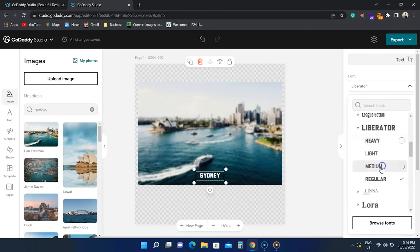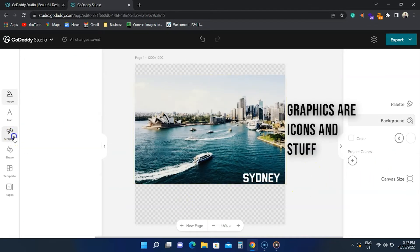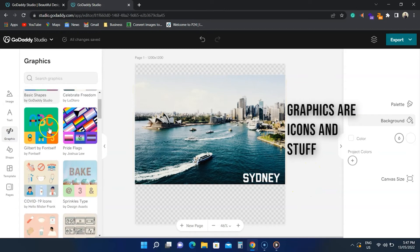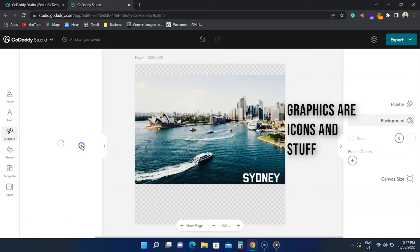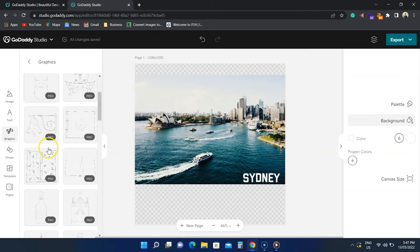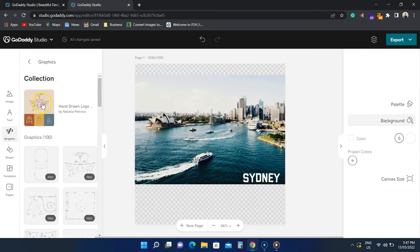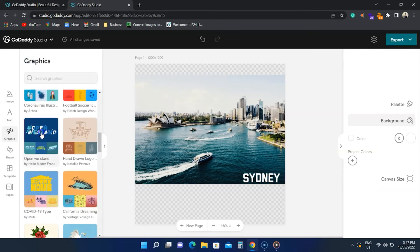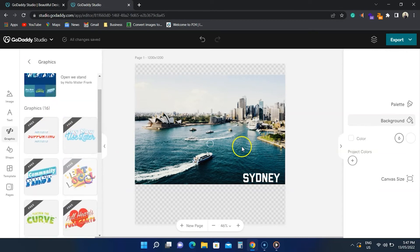Under graphic, you see many categorized graphics elements. On the top of an element, you see free or pro. GoDaddy Studio comes with hundreds of free elements. If the image is free, you can tap on it to use it in your design.